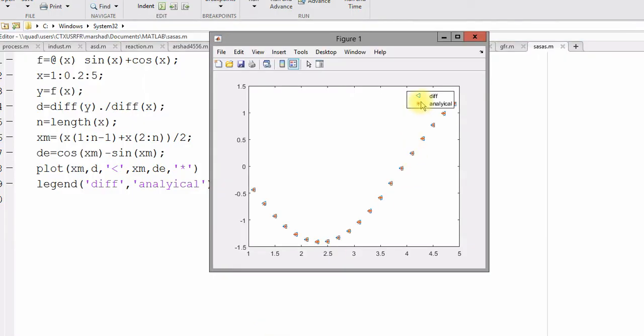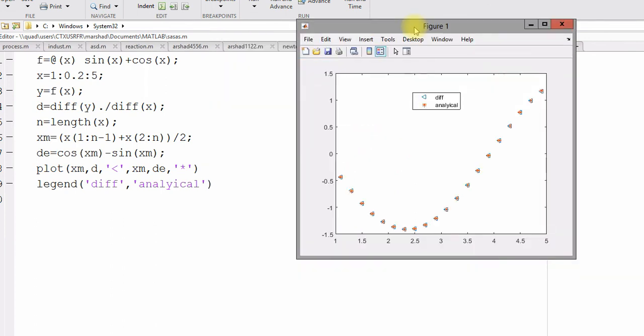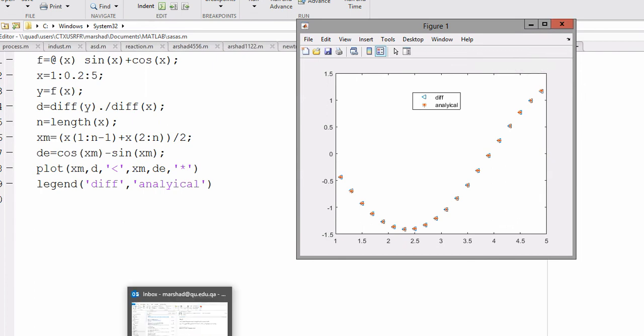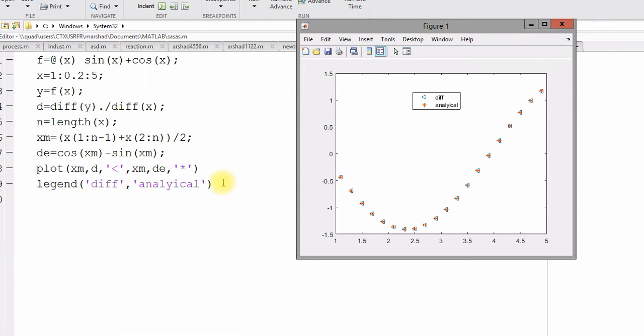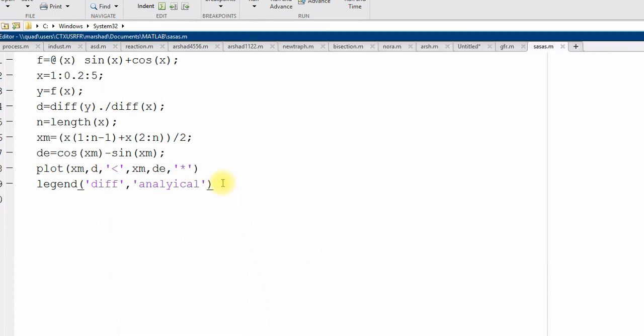Yes. Now, you can see this looks much better. So, you can see that numerical derivative and analytical derivative they are very close. So, this is the diff function.